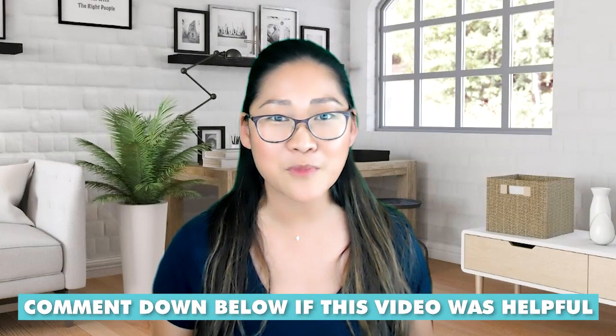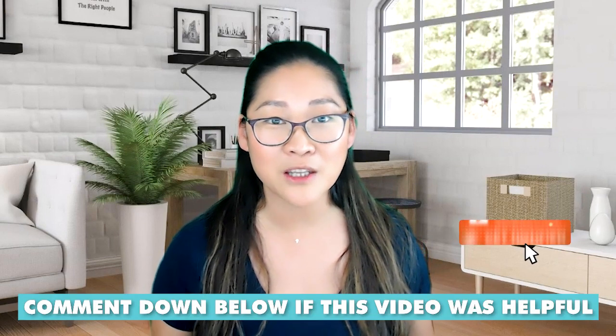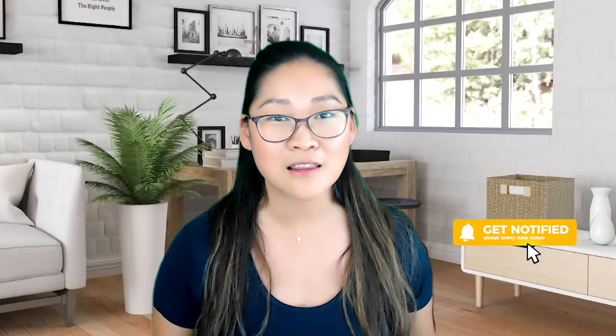So if this was helpful for you, please leave me a comment below or like or subscribe. Really appreciate it. Love hearing from you. Thanks so much for watching.